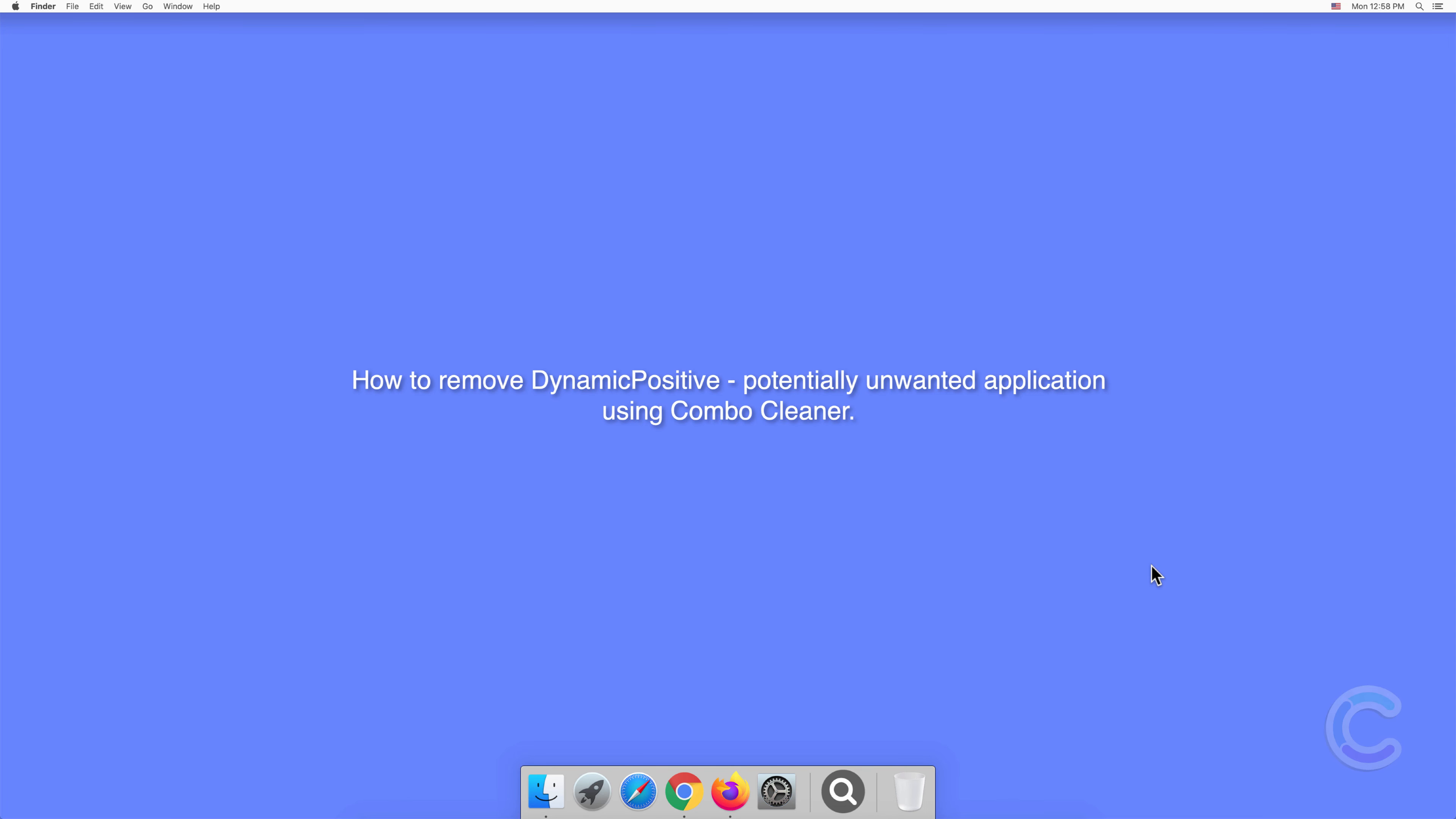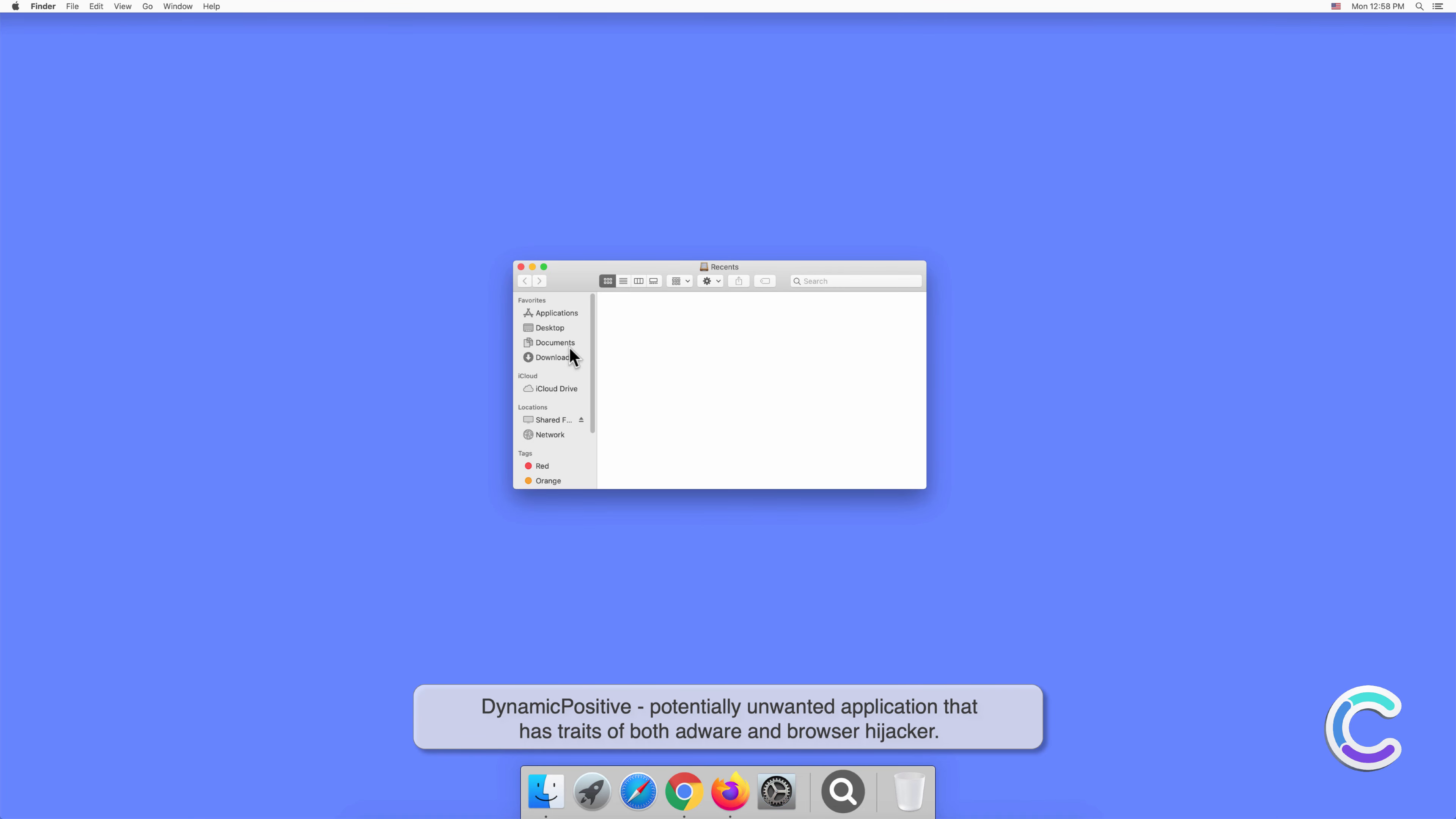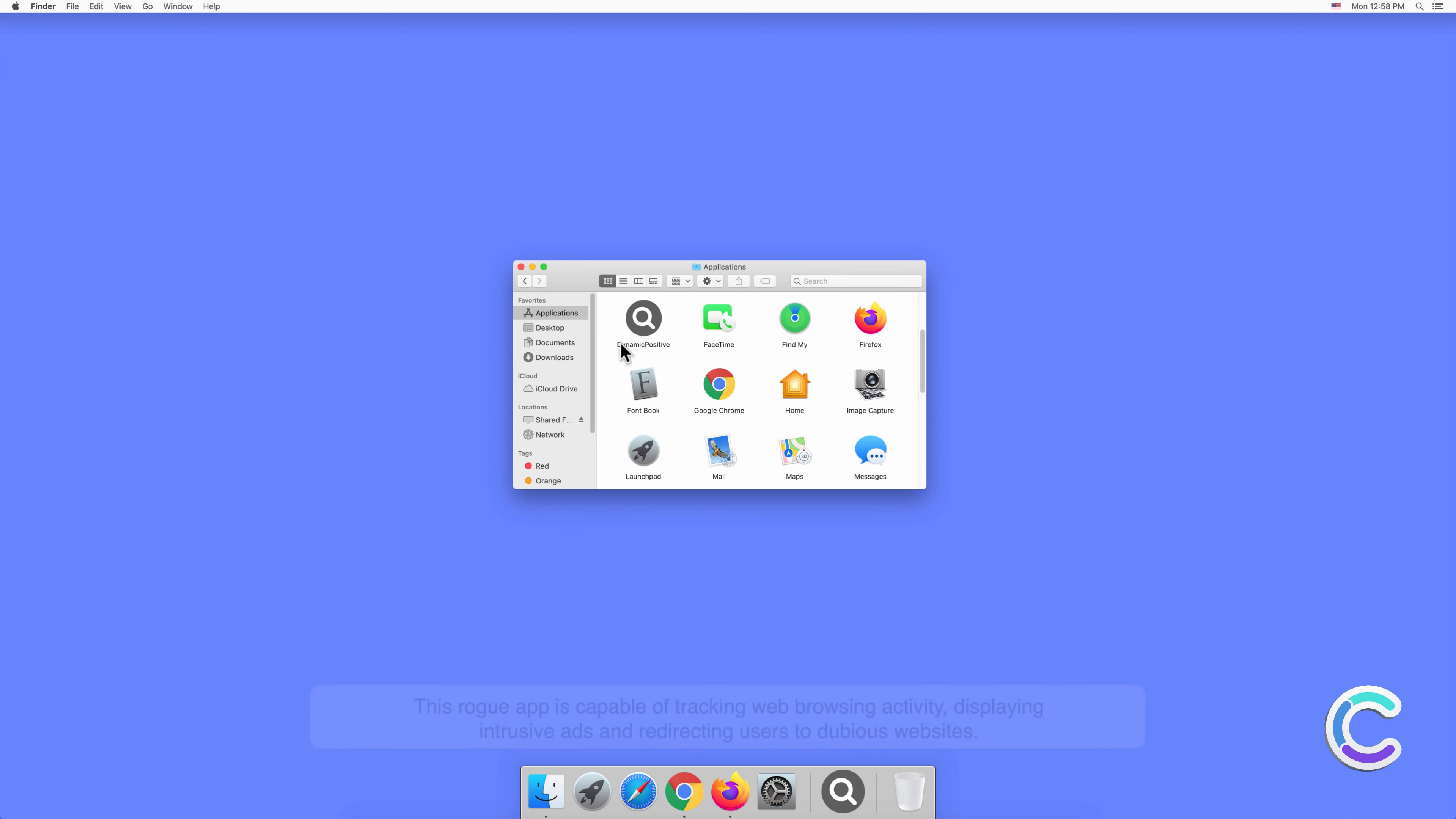In this video we will show you how to remove DynamicPositive, a potentially unwanted application, using Combo Cleaner. DynamicPositive is a potentially unwanted application that has traits of both adware and browser hijacker. This rogue app is capable of tracking web browsing activity, displaying intrusive ads, and redirecting users to dubious websites.